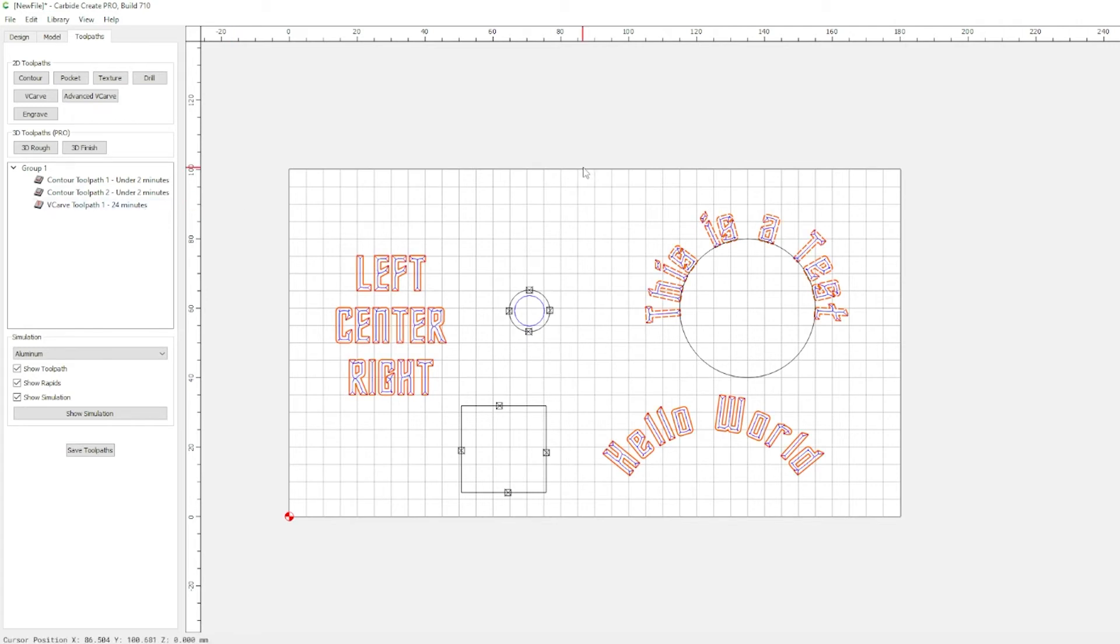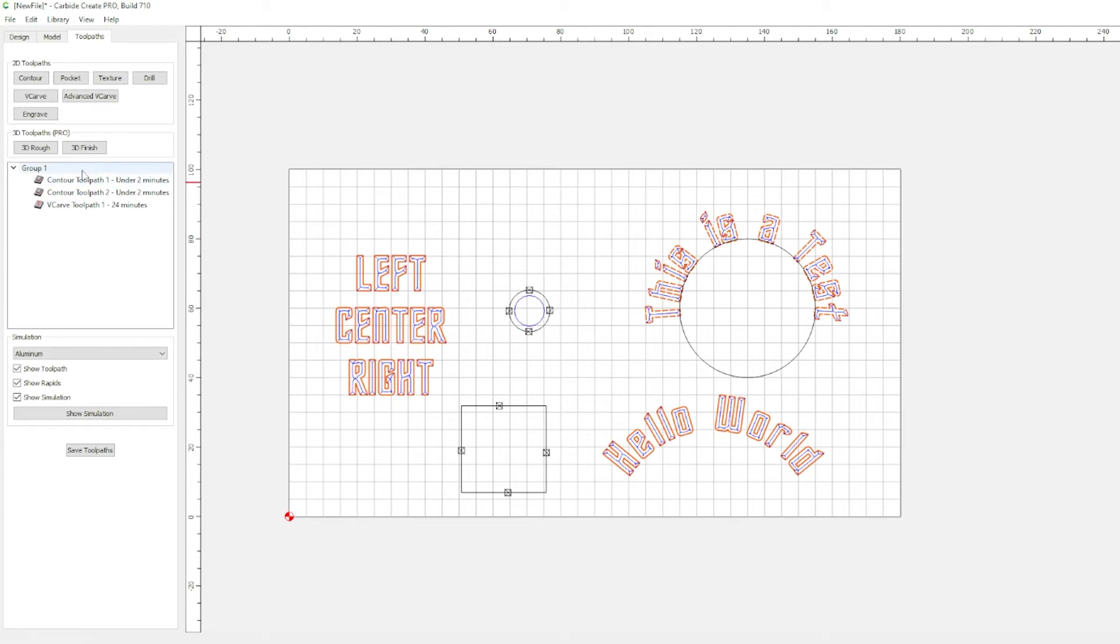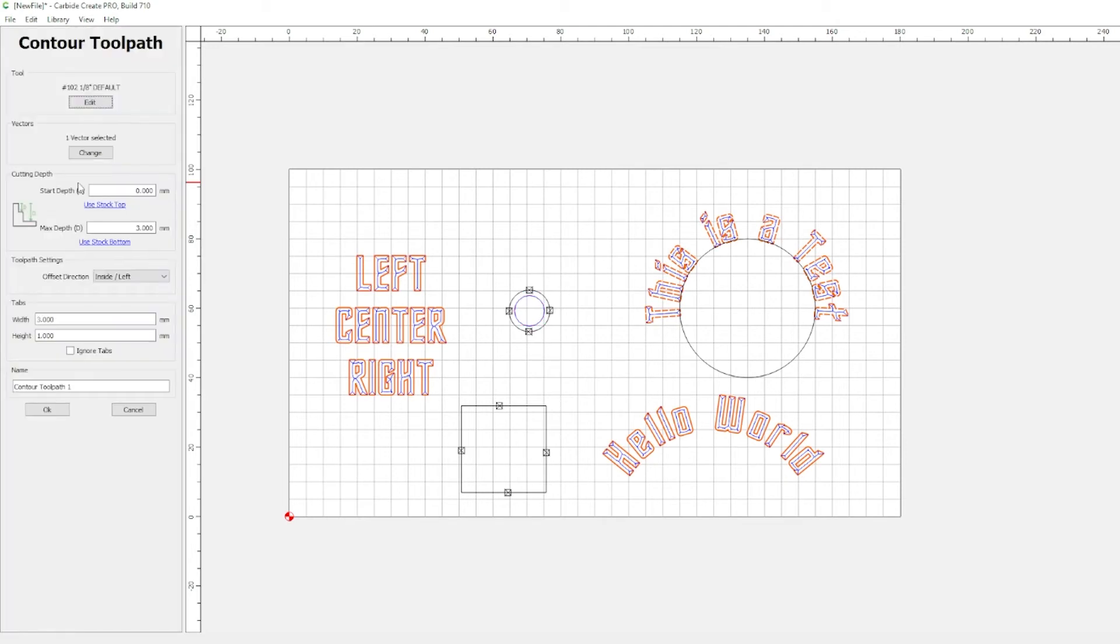Our next new feature, expressions. So, let's say, for some weird reason, this was something you wanted to cut multiple times. But, you wanted to cut it on different materials that had different thicknesses. You would normally have to come into each one of these toolpaths, double-click, and change the max depth.